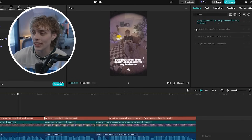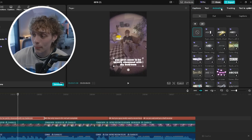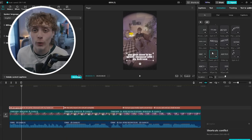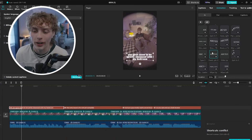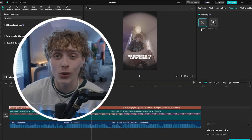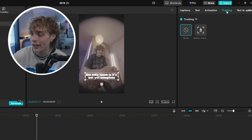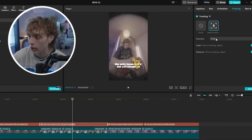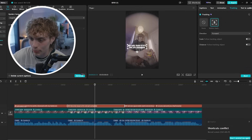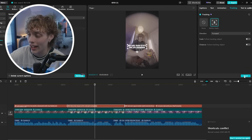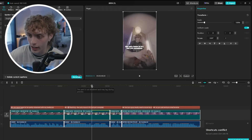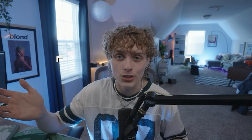CapCut also takes it another step further. When you select your text, in the top right you'll see more options like animation, tracking, and text-to-speed. Any effect you want to add is just a simple click away. With the tracking feature, select your font, head to tracking, and click motion track. Make sure the box surrounds whatever subject you want the text to follow, move your text wherever you want in the video, and click start. Within a few seconds the effect is added to your timeline.